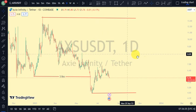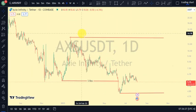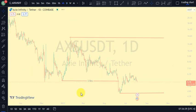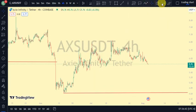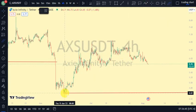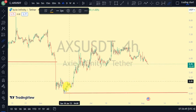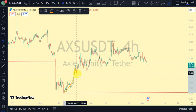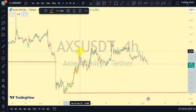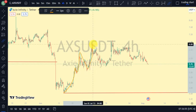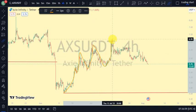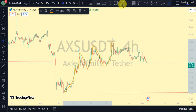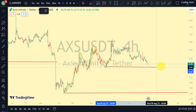Coming to the four-hour time frame, what do we notice? We notice that we've been seeing a series of higher highs and higher lows — a higher high, price pulls back to give us a higher low, price pulls back again to give us another higher low, and then another higher low. Currently, price is between this lower swing and this upper swing on our four-hour time frame.